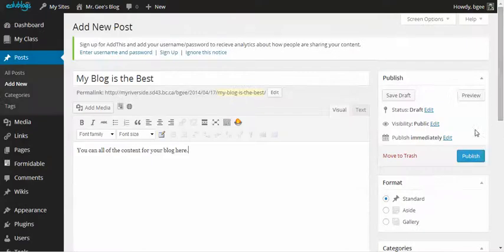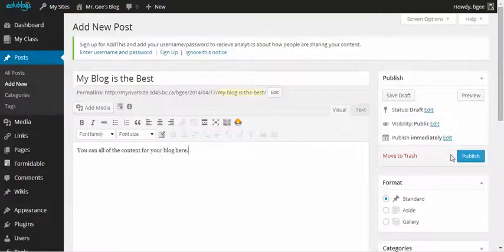The last step is to click the word publish to publish your blog post to your blog. There you go. Bye.